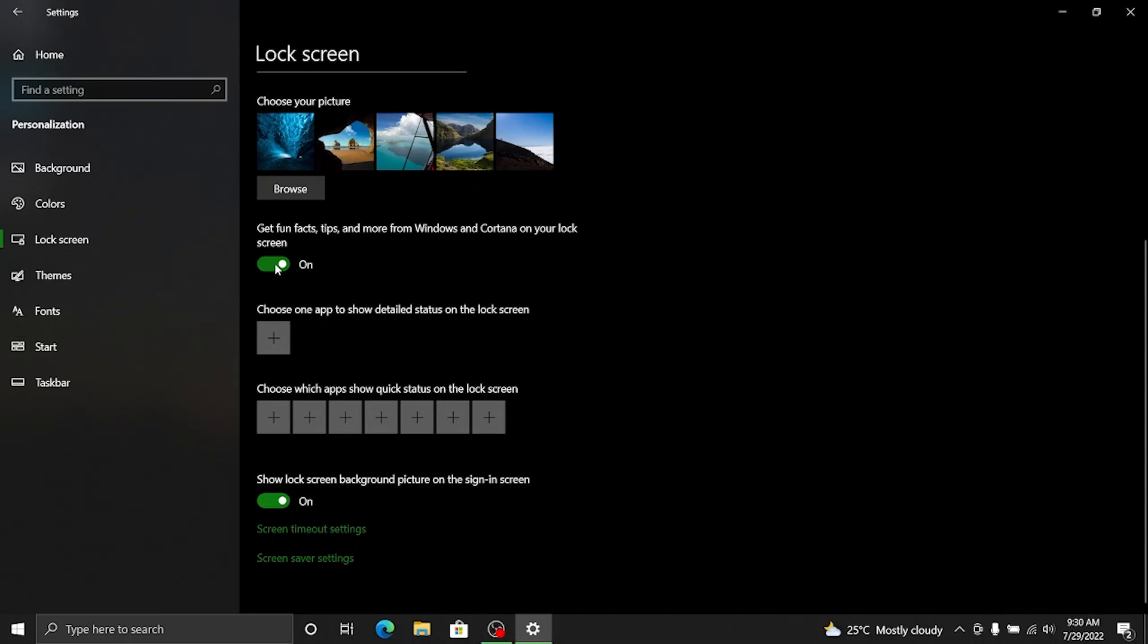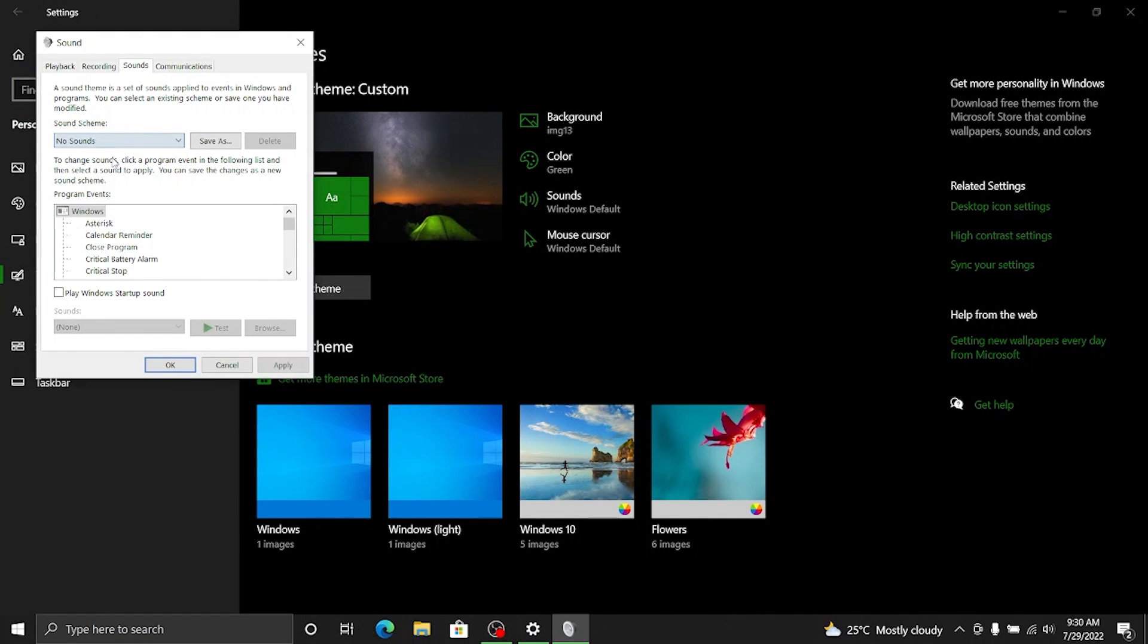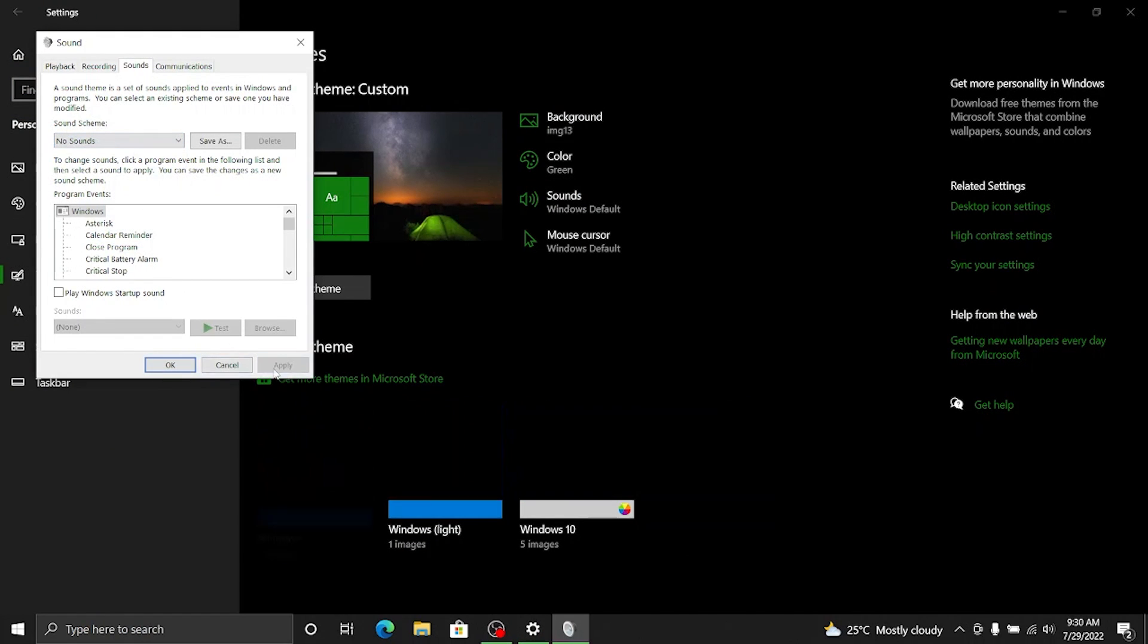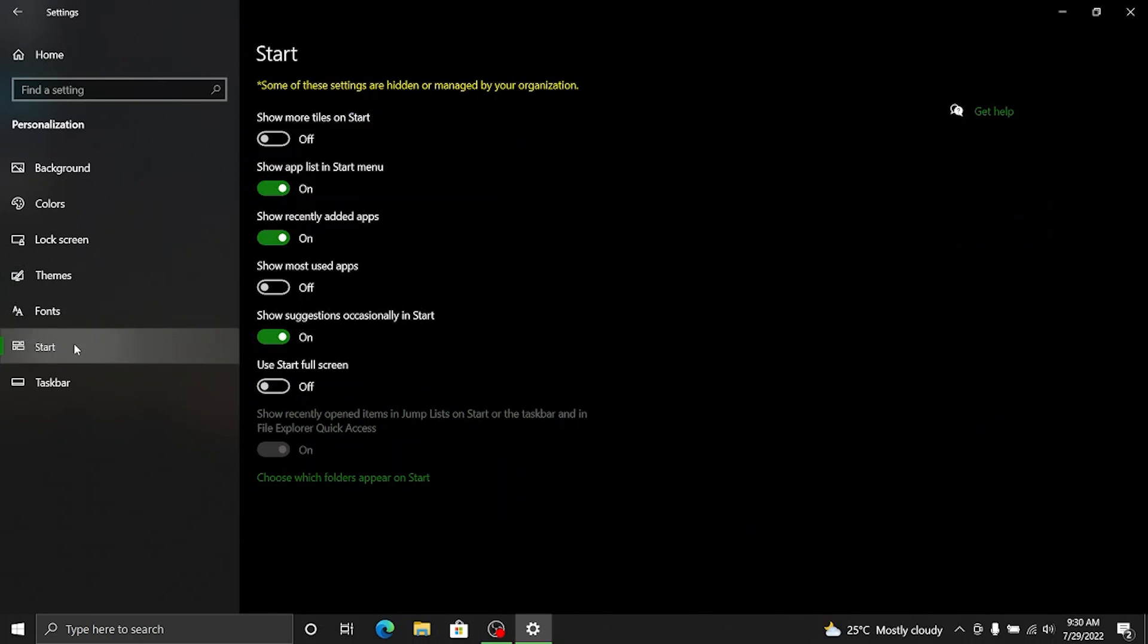I don't need any fun facts so I'll just disable that and then let's go to themes. I usually go ahead and disable the default windows sound by selecting no sounds here and apply. OK and let's go to start menu.